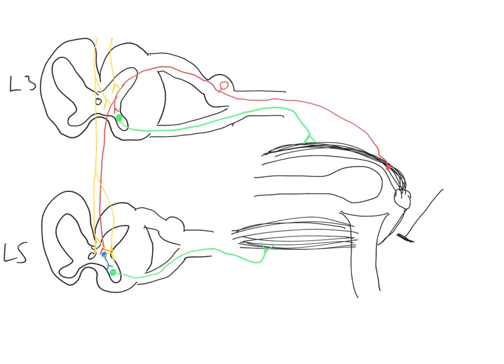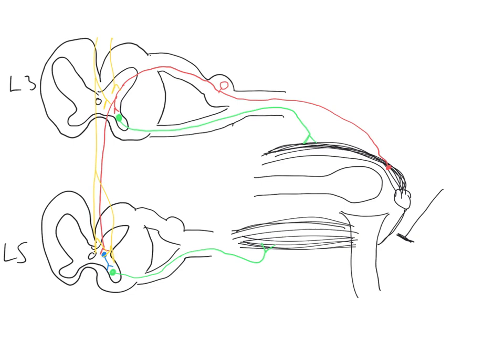For example, the Babinski reflex, or the plantar reflex, whereby stimulation of the sole of the foot leads to a flexion of the toes, that is the normal response. That is a response which is being modulated by the presence of these descending modulatory fibers. If a patient has a stroke, these modulatory fibers can be damaged and that can result in the reflex manifesting itself in a different way. In the case of the Babinski reflex, the abnormal response caused by damage to these descending inputs is that the toes extend as opposed to flex.